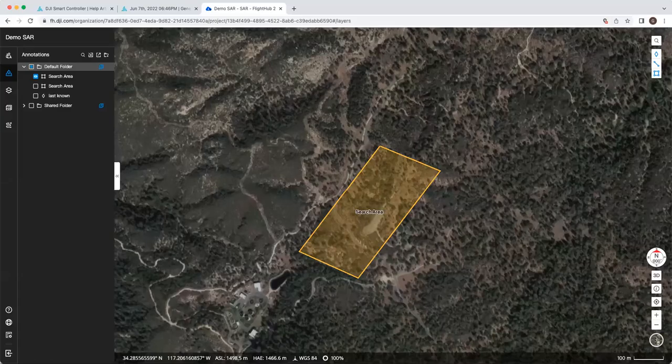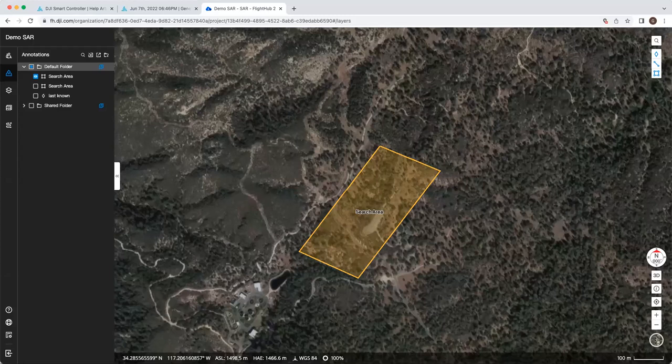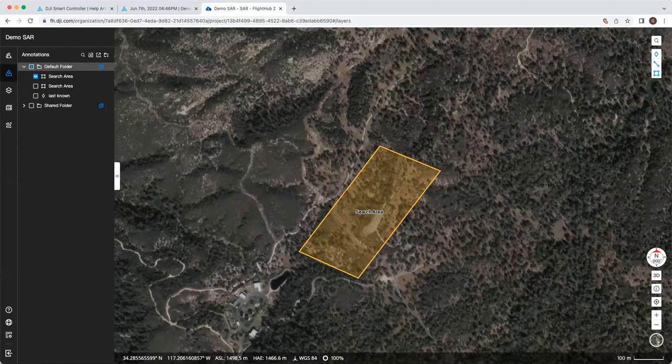All righty, in this video, we'll run over how to import search tracks, previous flight routes into FlightHub 2 by using AirData.